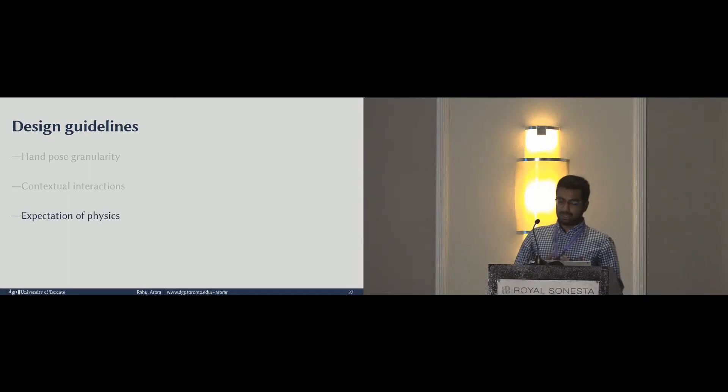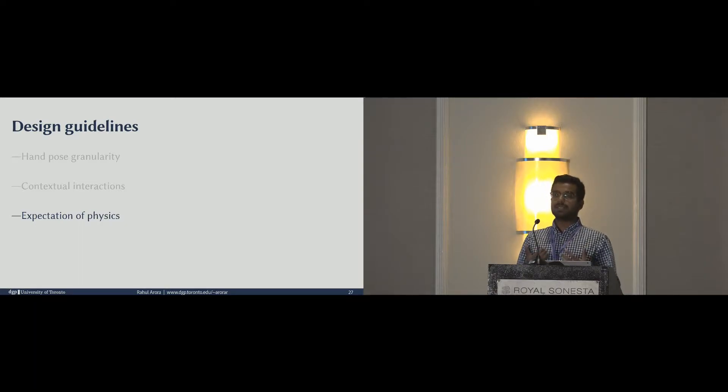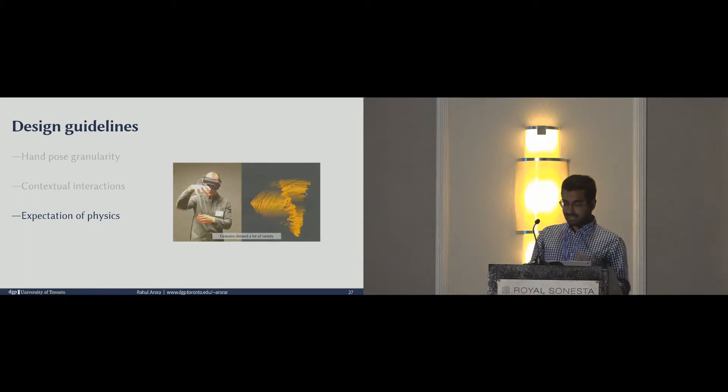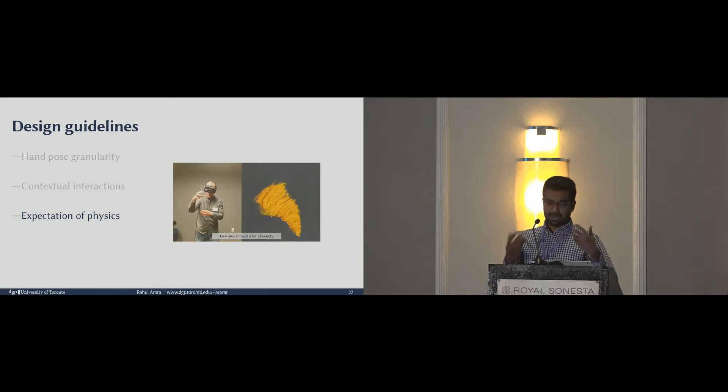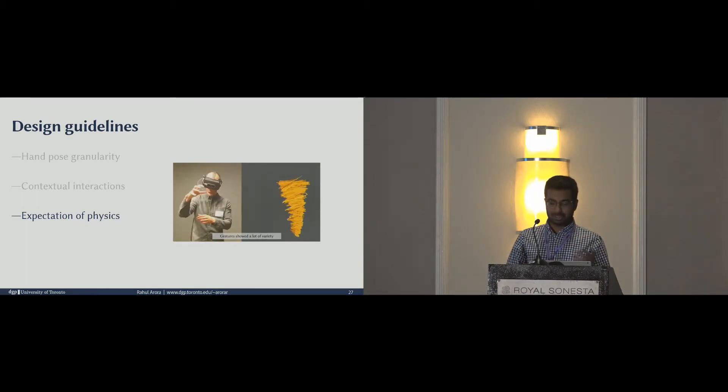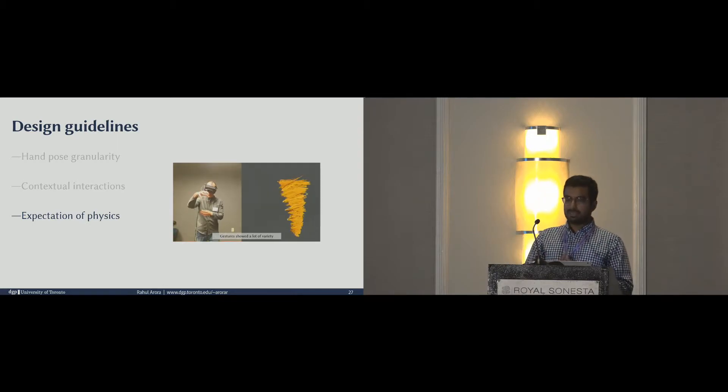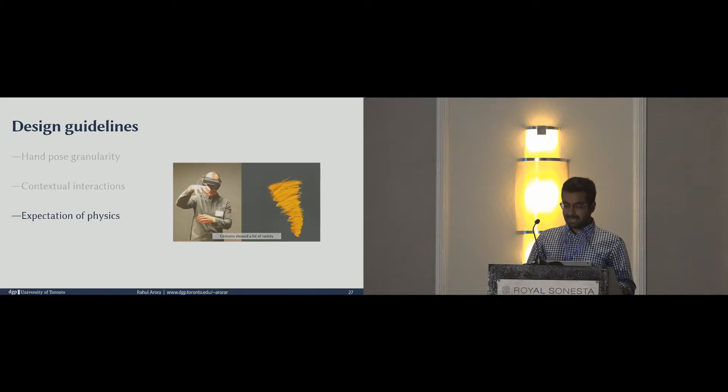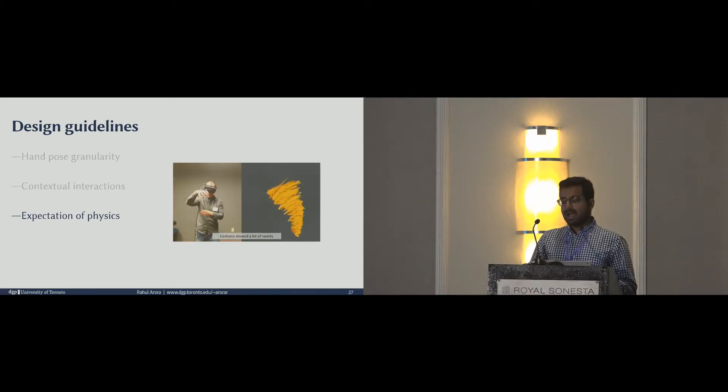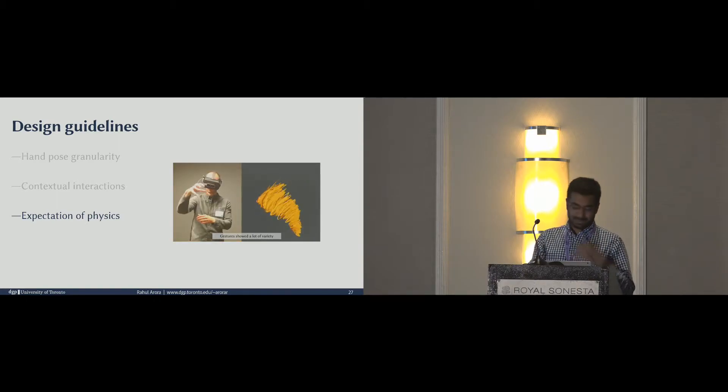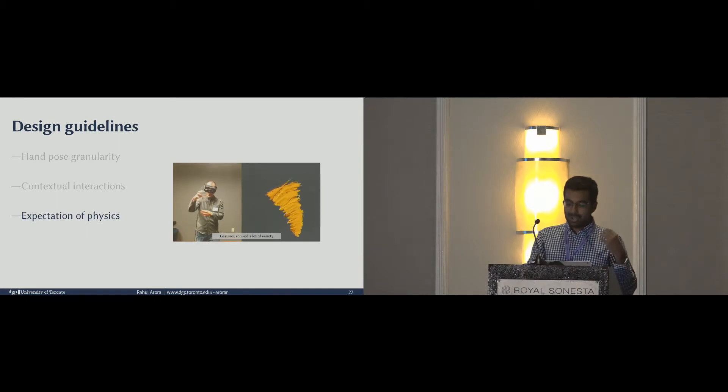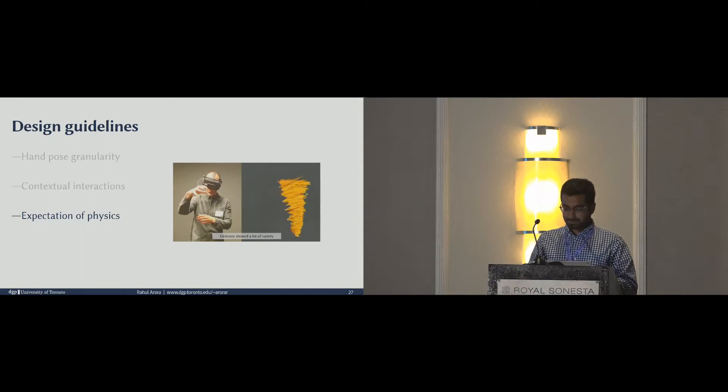Next, we noticed that in virtual reality, participants were directly interacting with objects and had an implicit expectation of physics, such as elastic deformations, and other behavior as well, such as gravity and collisions. So it may be a very good idea to have a default physics engine which handles these operations until the user desires otherwise, because animators always want to go against physics as well, sometimes.